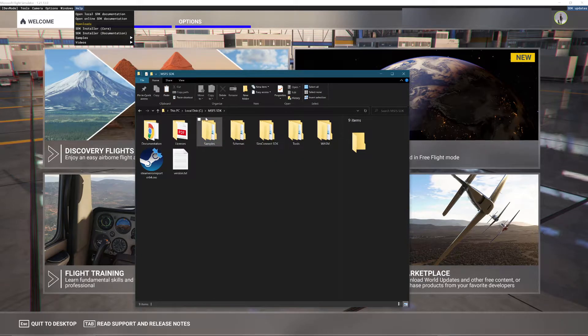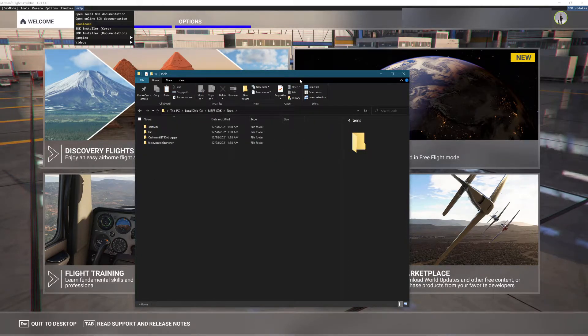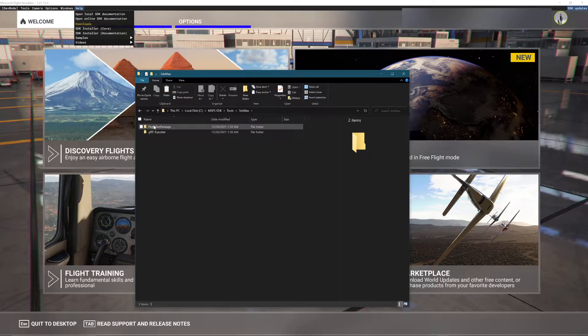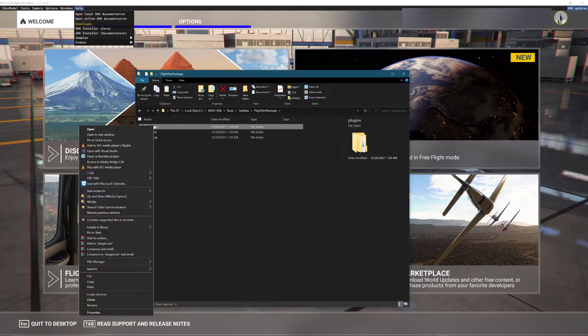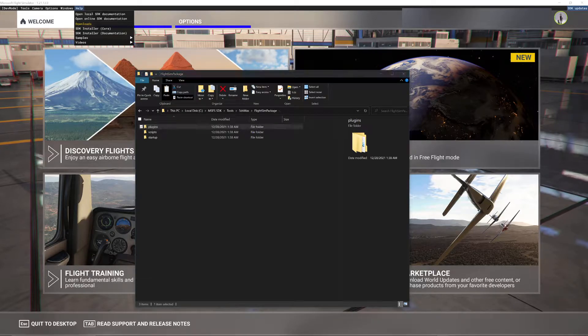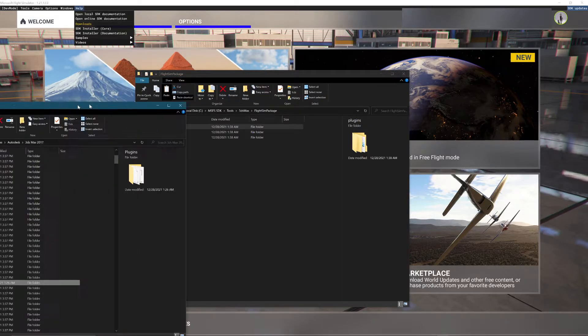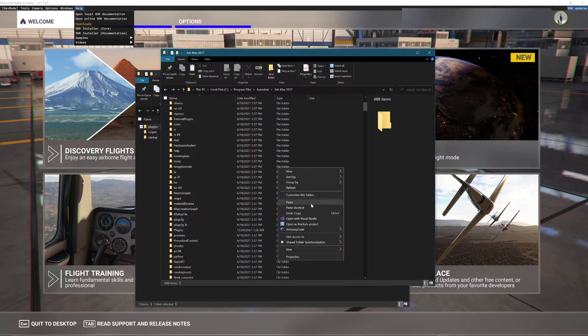It'll be MSSDK and then you have Tools. You want to go in here and you want to go to 3ds Max. You want to go to Flight Sim. Now you want to copy this. I got my 3ds Max folder open already. I'm going to copy this into Plugins.